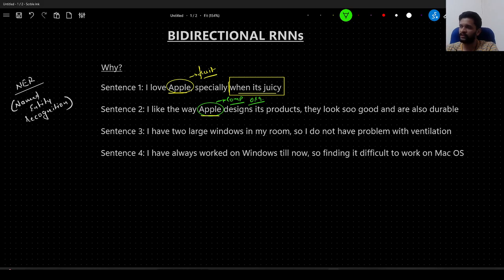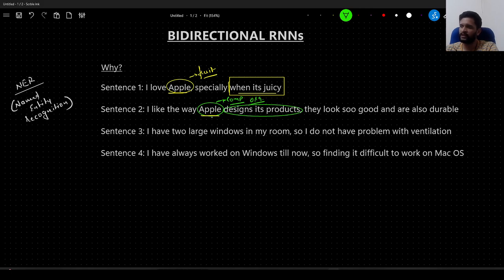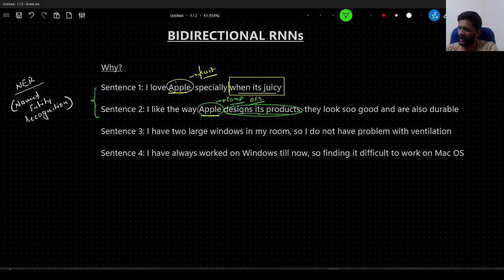How do I know that this word is referring to Apple as a company or Apple as an organization? Because I am saying 'I like the way apple designs its products.' In this case also, I am able to conclude that this word apple is referring to the company or organization named Apple after reading these three tokens: 'designs its products.' So this is one example wherein the identification of any word depends on the future context.